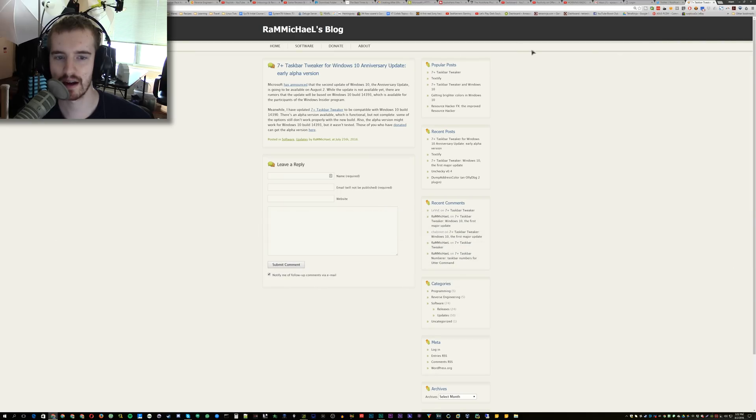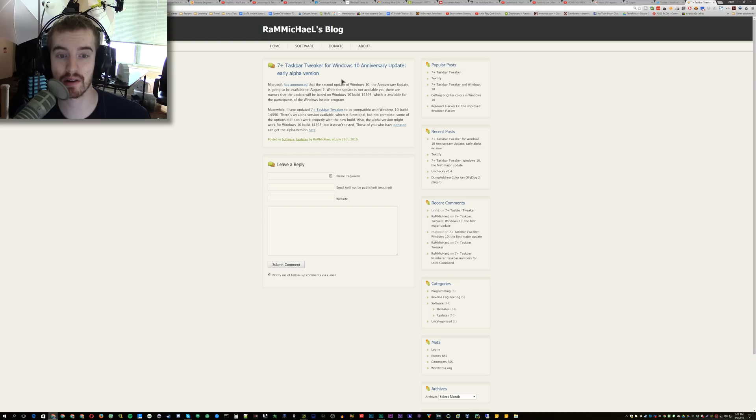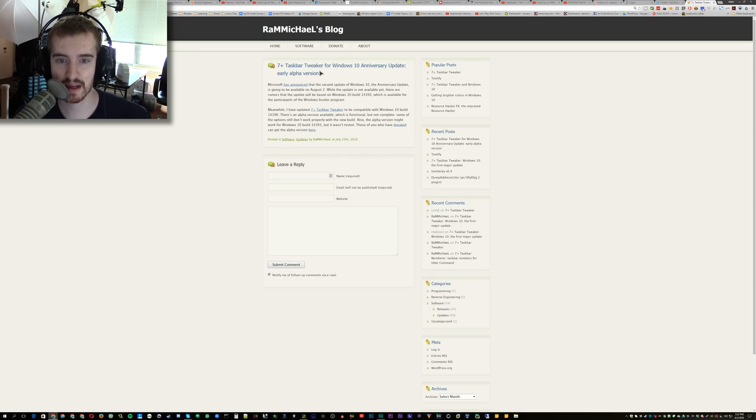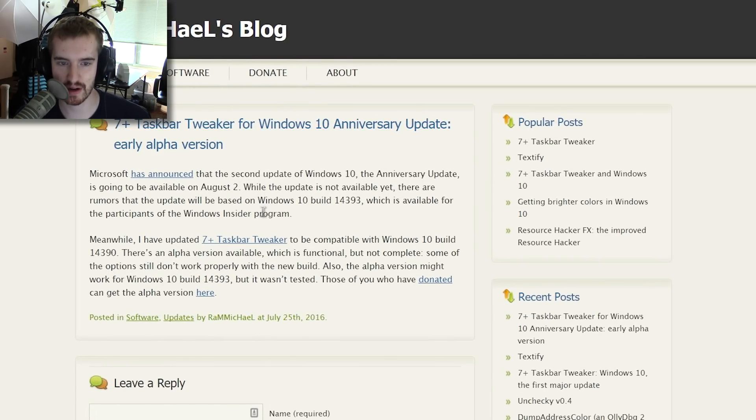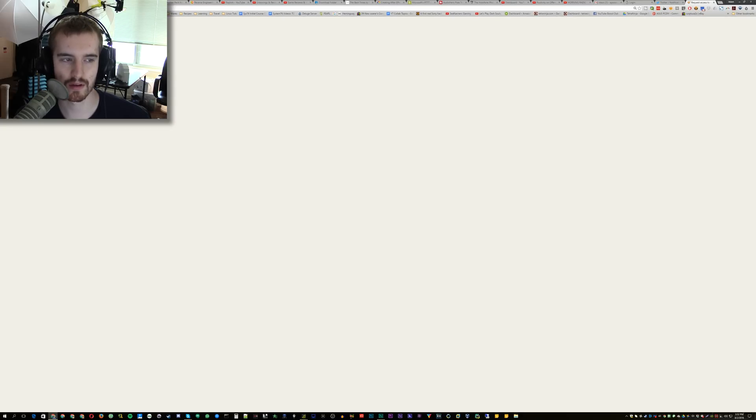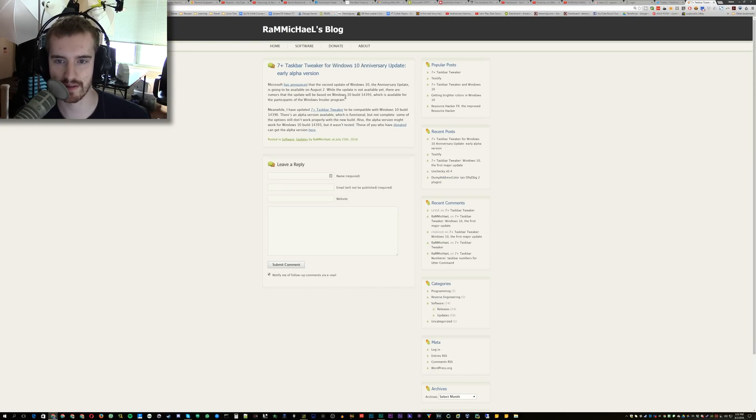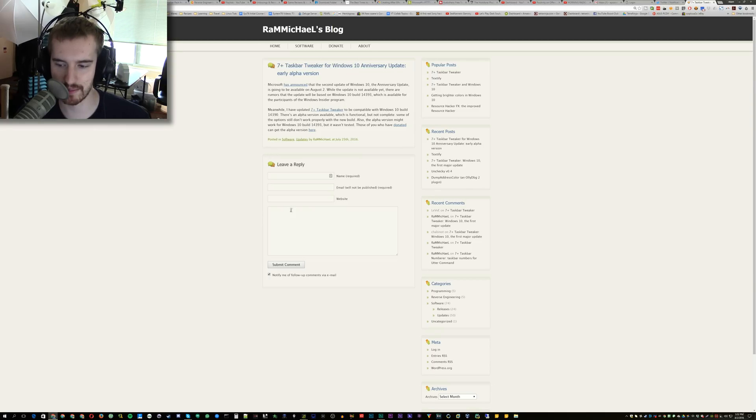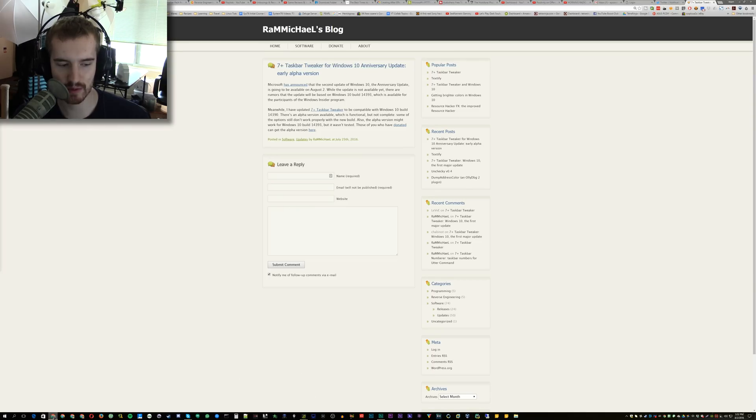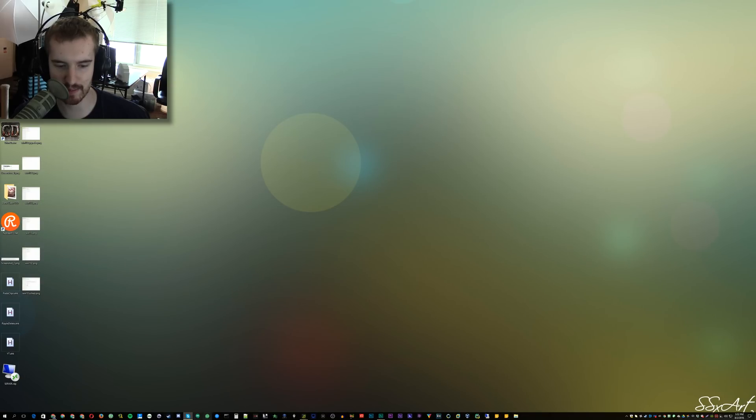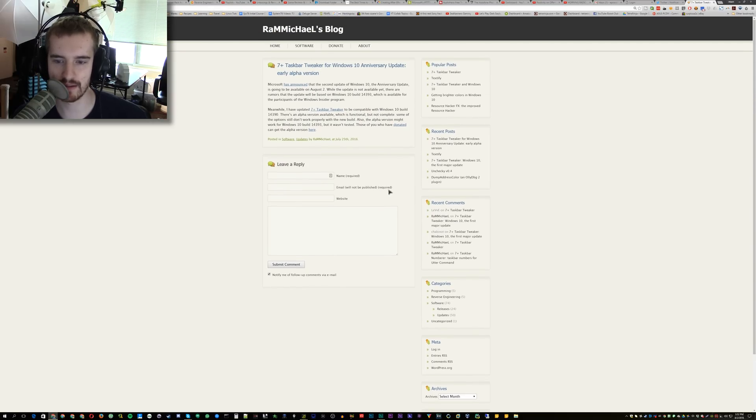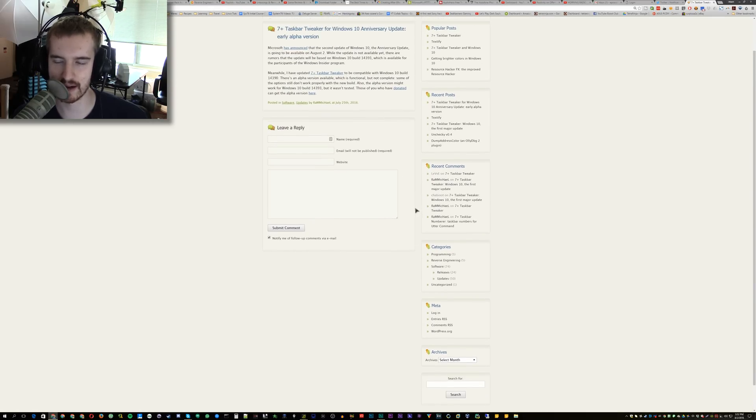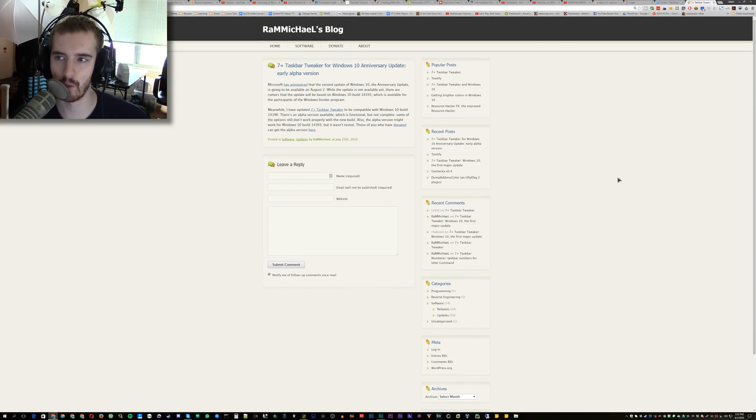Oh, I don't know if I mentioned this at the start, but seven plus taskbar tweaker is broken by this update, but they do have an alpha version available. I'm gonna go ahead and download it. Oh, okay. Only donators get the alpha version, but they are updating it for the upgrade. But if you had the seven plus taskbar tweaker, which is what I used to make my icons smaller and more compact and things like that, it won't be functional again for a little while.